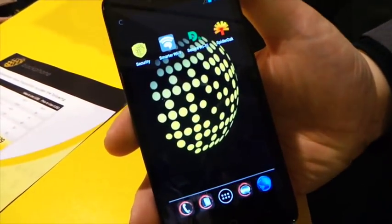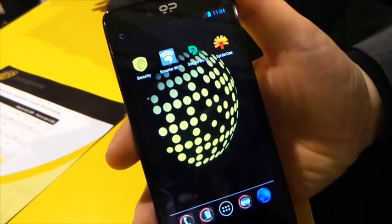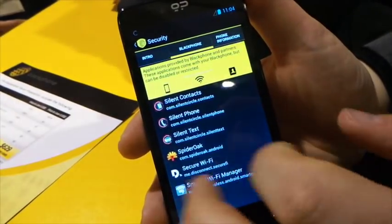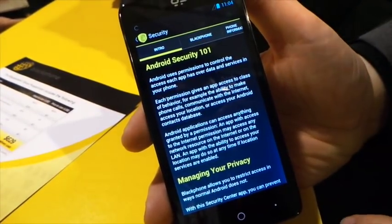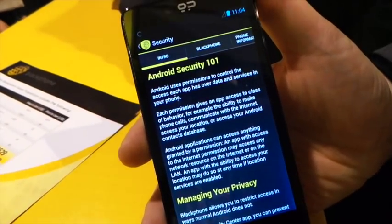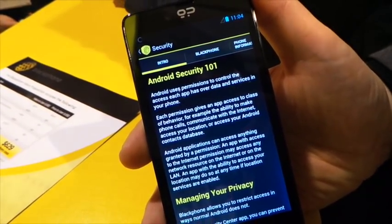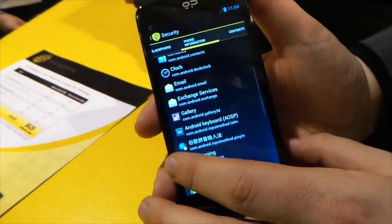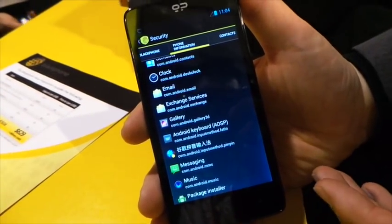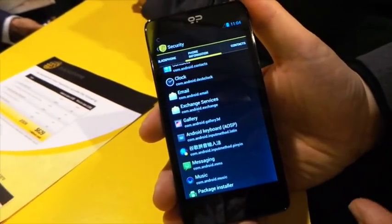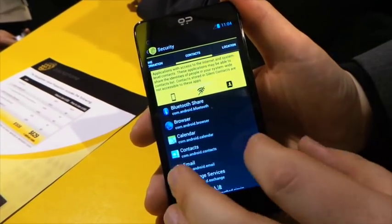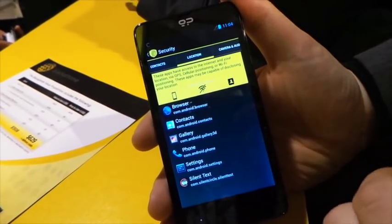We also ship with a security management dashboard. This searches the permissions used by the applications and then categorizes them into automatic groups for you. So you've got applications that can access personal information on your phone, such as your phone number, apps that can see contacts on your phone, or apps that can see your location, and so on.